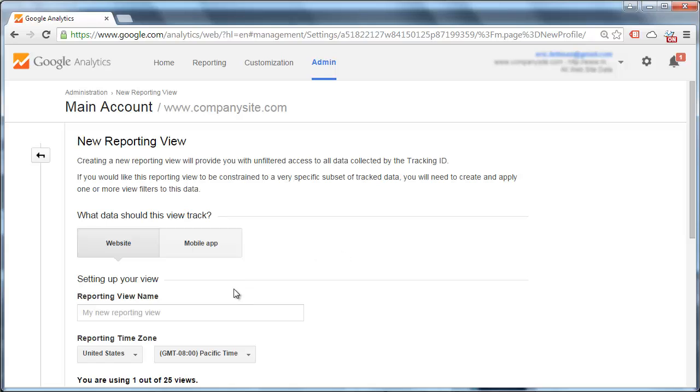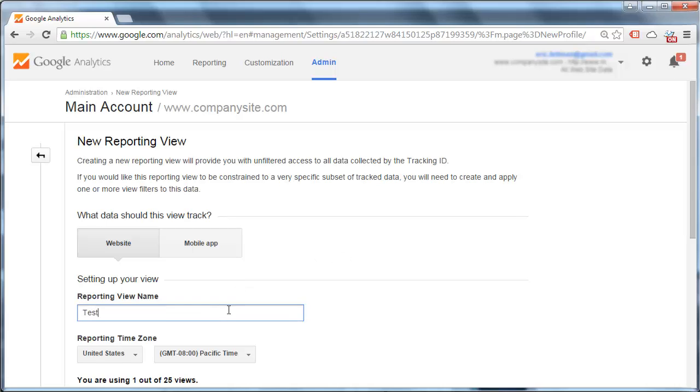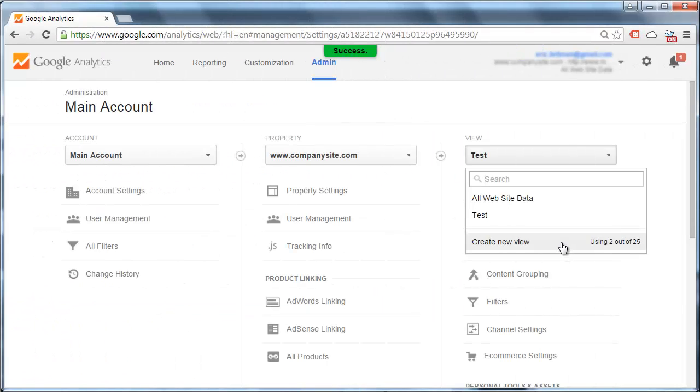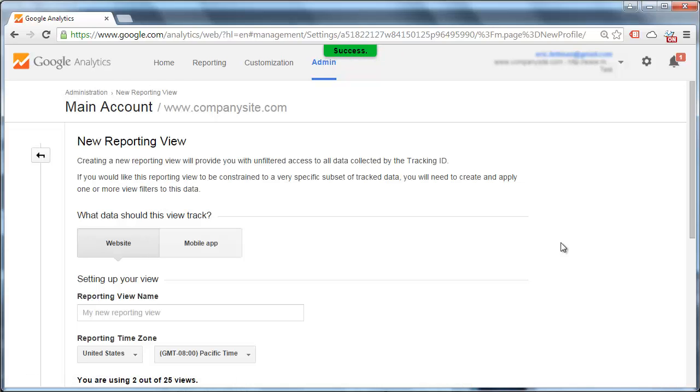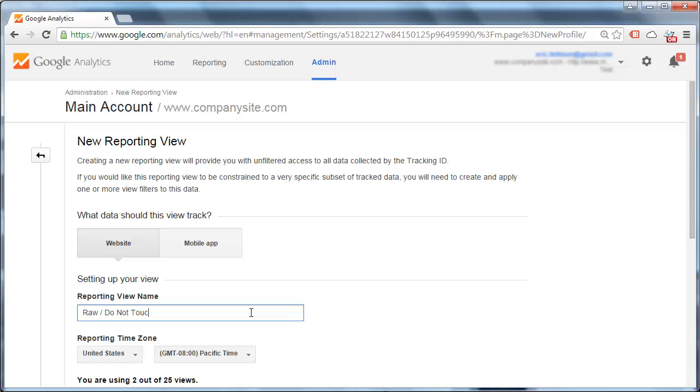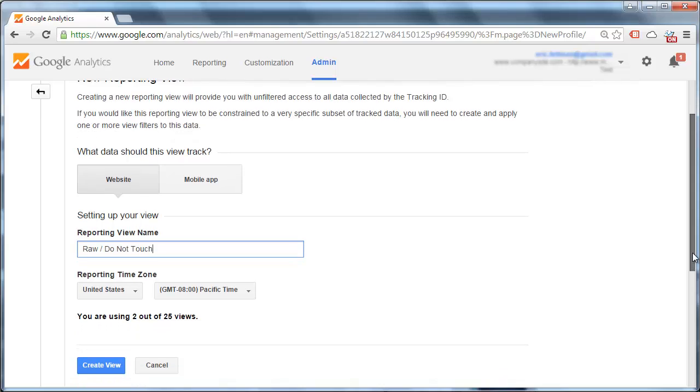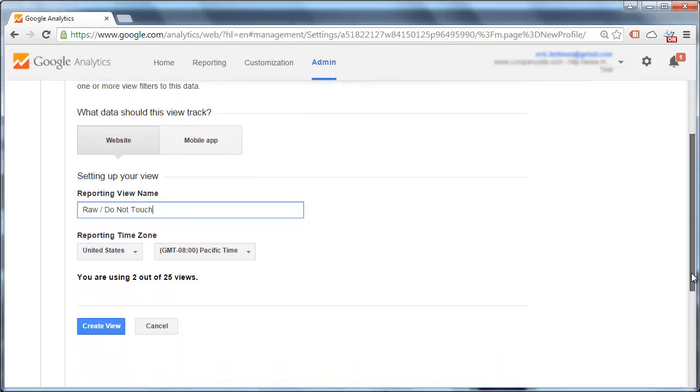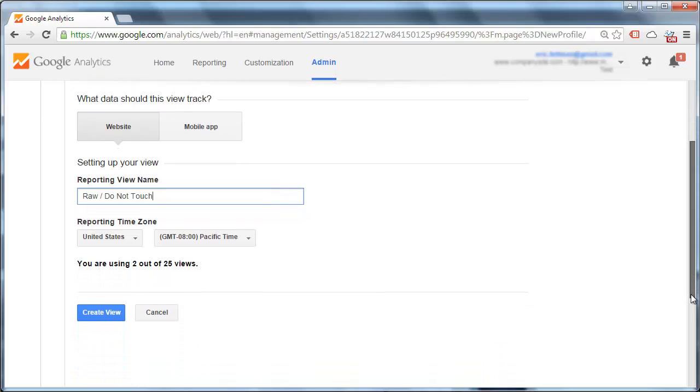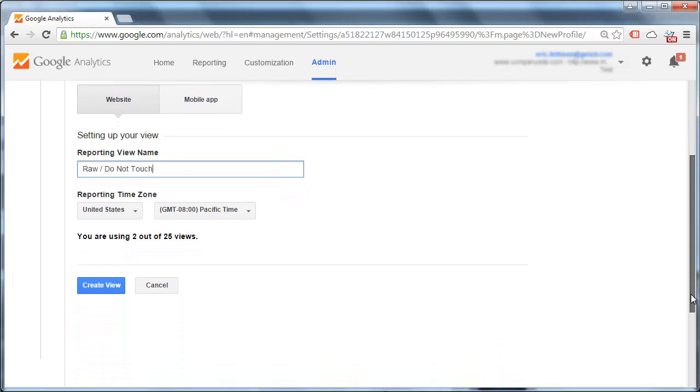Create a test view and create a backup view. We'll call it raw, do not touch. You will never apply any filters, customize any settings, create any goals, nothing in this view beyond the default data collection.